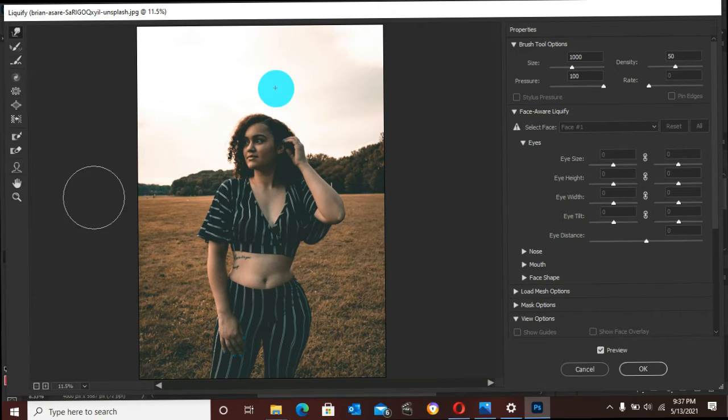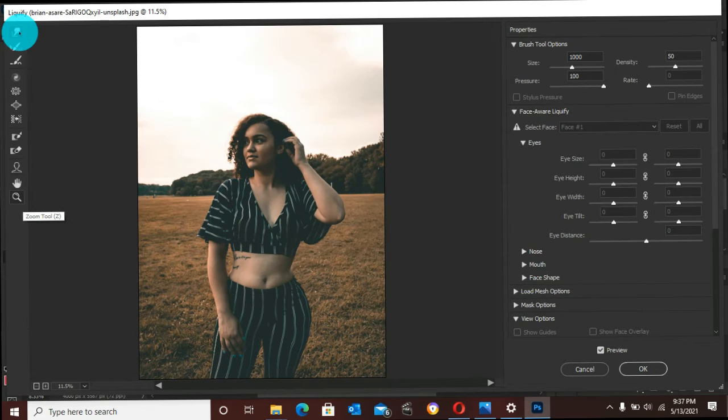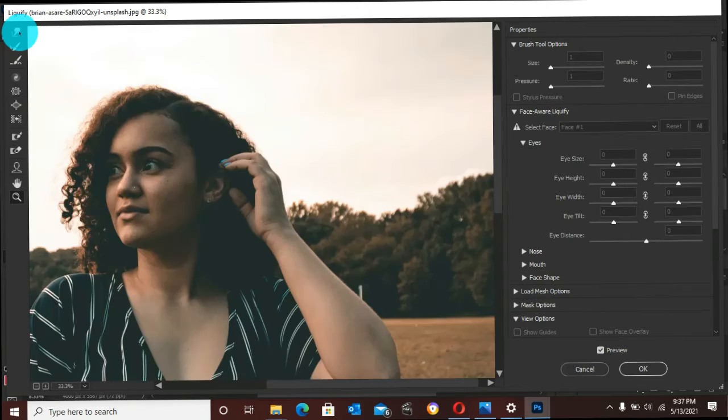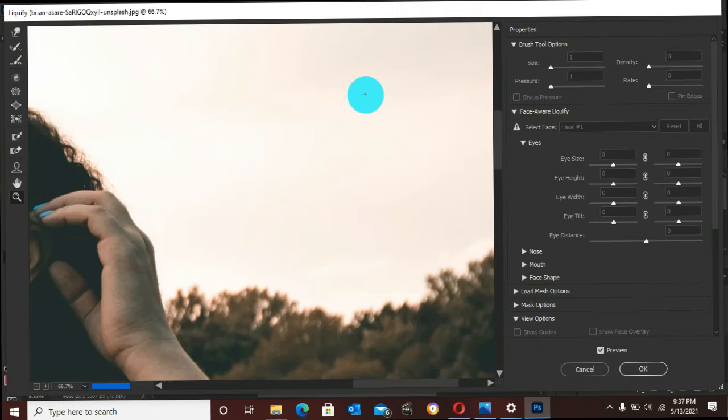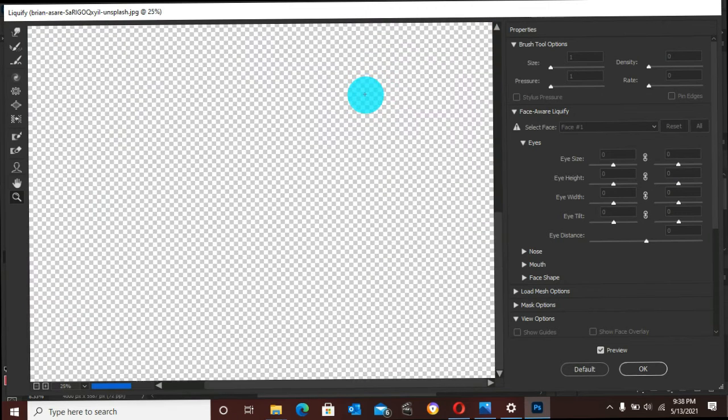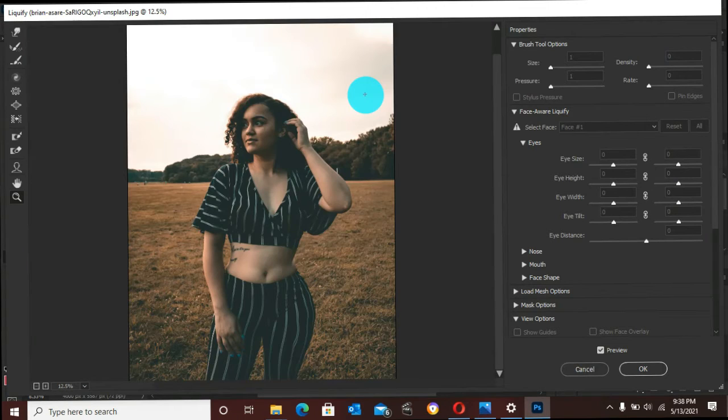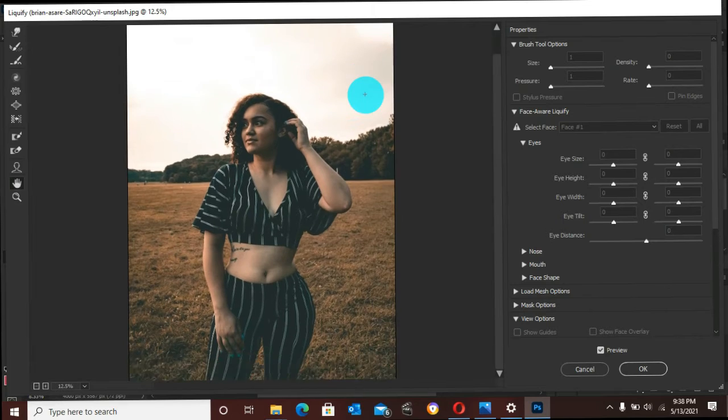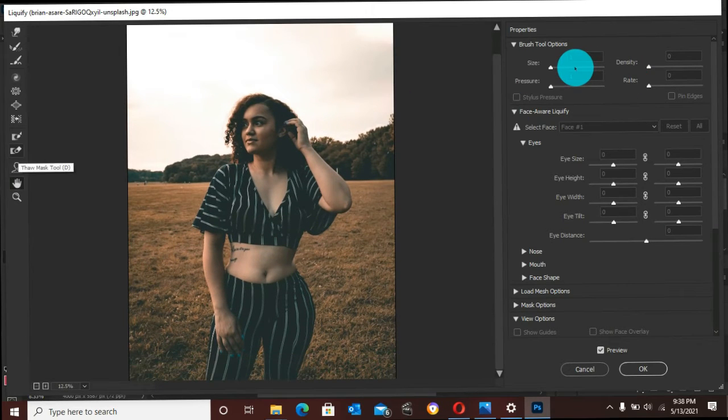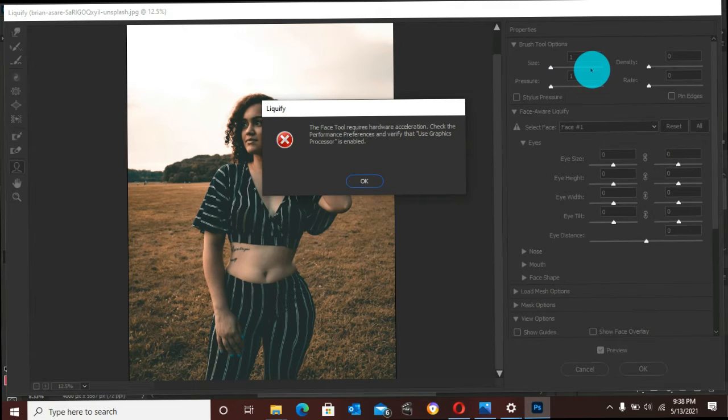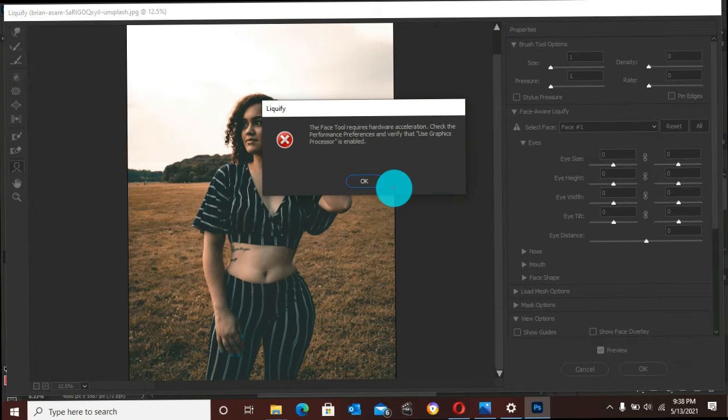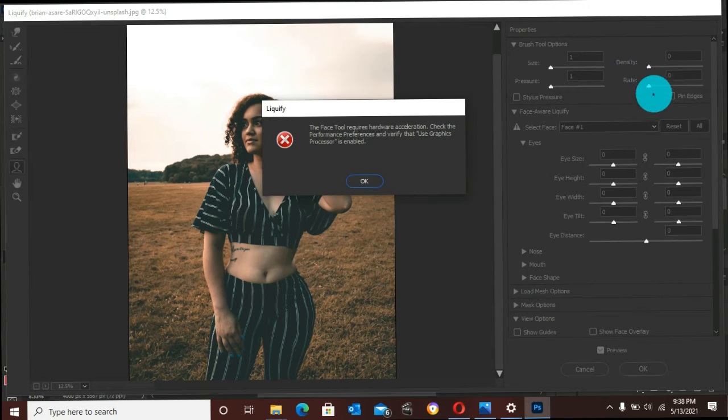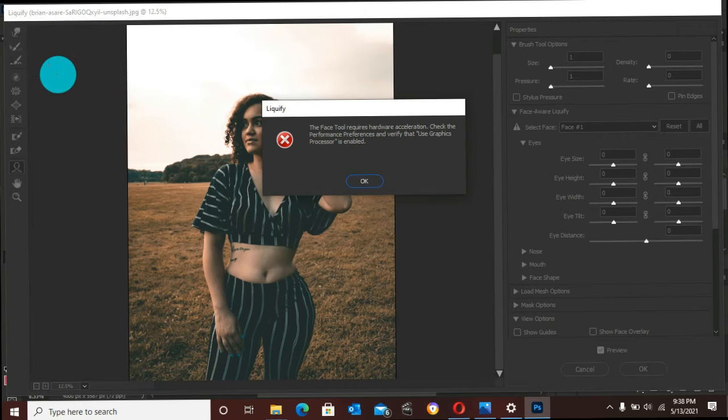Now let us see what these tools on the left are useful for. This is the Zoom tool. With the Zoom tool, you can zoom in and zoom out. The Hand tool, when picked, is used for moving the image around. Face tool requires hardware acceleration. Check your performance preferences and verify that Use Graphics Processor is enabled. I disabled mine; without disabling it, my Liquify won't open.